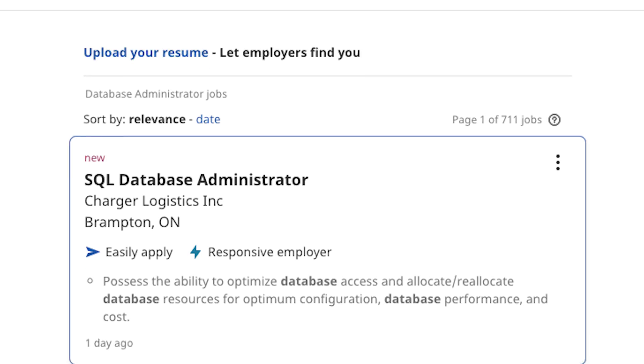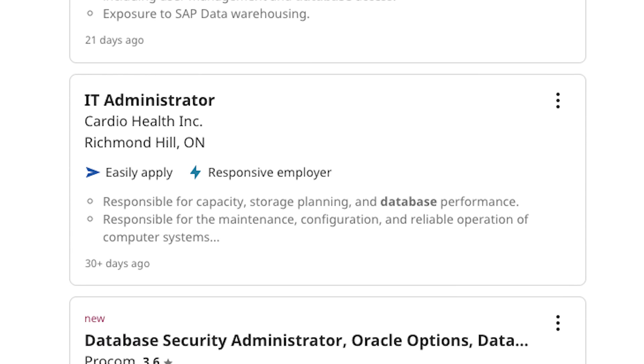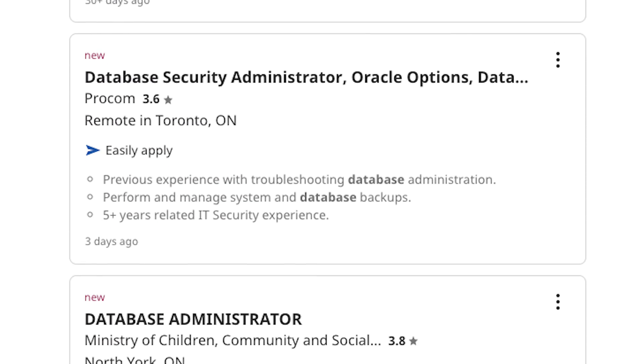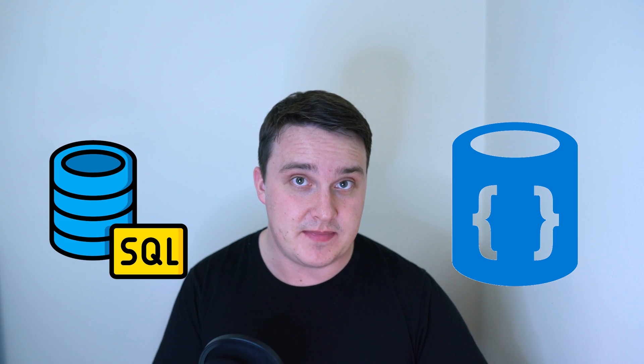Databases are no joke. Some backend developers specialize only in the database. That's how critical it is to organizations. There are two categories of databases that are most common in the industry right now. Relational databases and NoSQL databases.